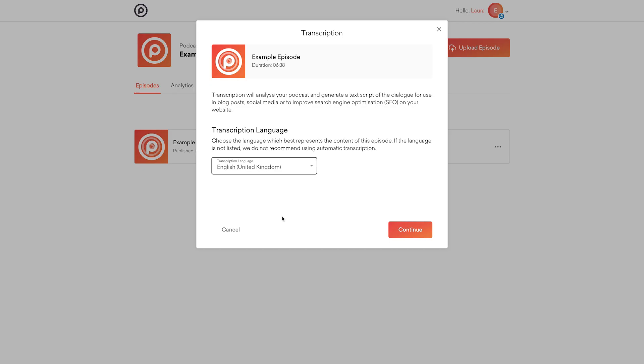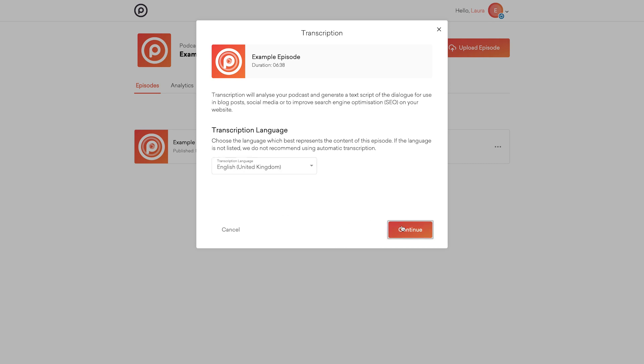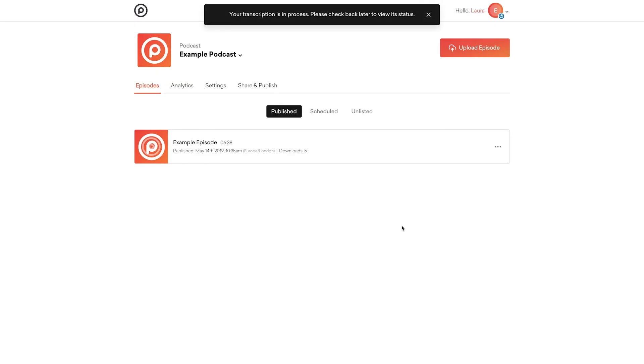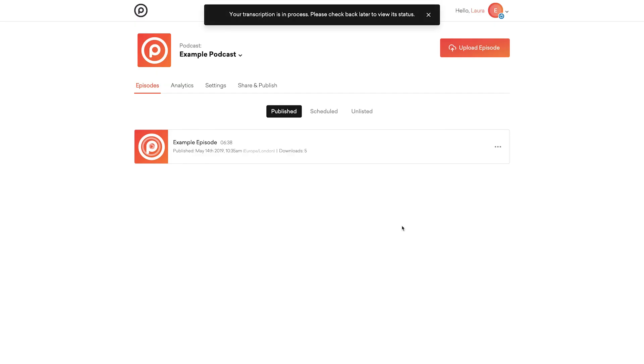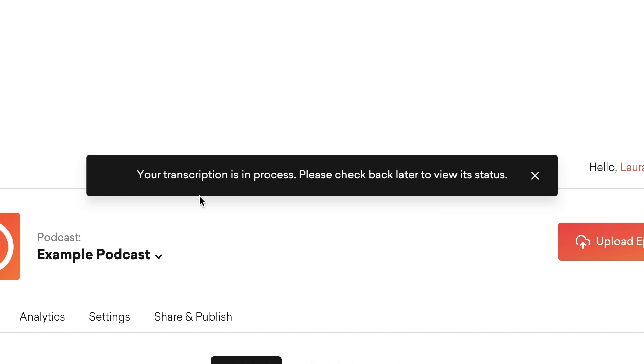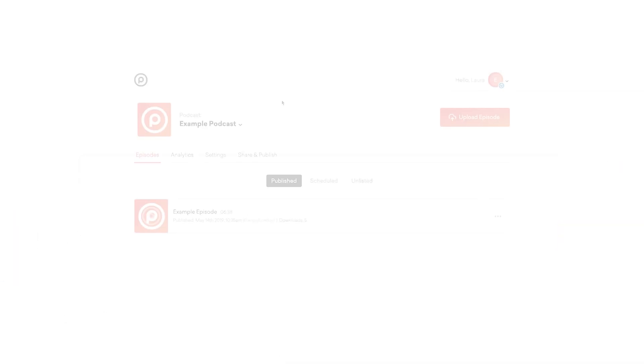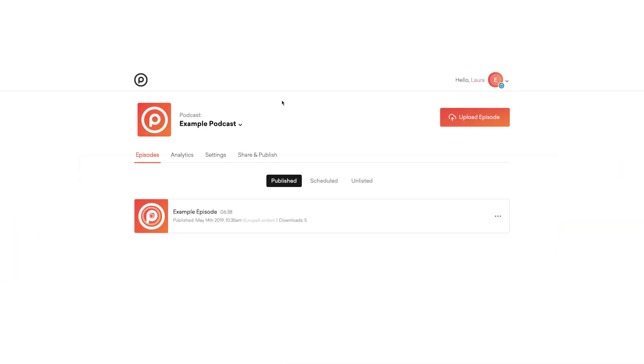When you've selected your language click continue. This will start the transcription process and a black bar should appear at the top of the screen to let you know that the process has started.